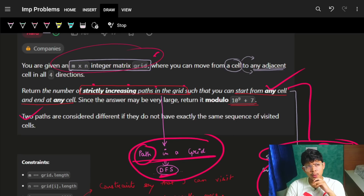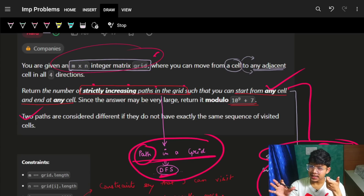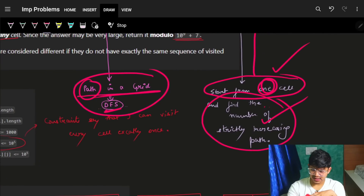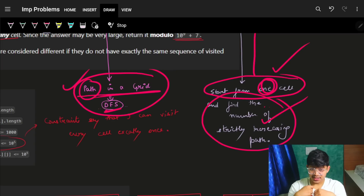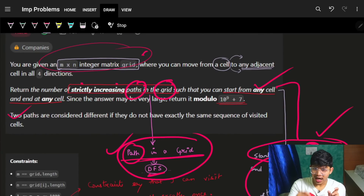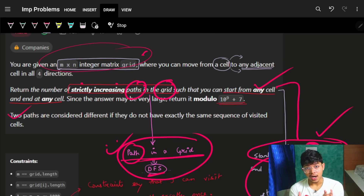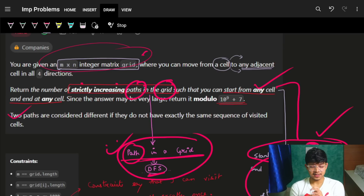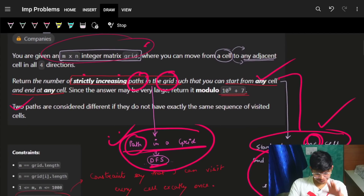We need to find a path that is strictly increasing, so we can apply a condition in our DFS to keep the path strictly increasing. Starting from one cell, we try to find the path from that cell that is strictly increasing. From reading the question and seeing the word 'paths in a grid,' we know it's a graph problem. If you don't know how to get intuition for graph problems, check out our graph series. We can apply a DFS traversal.